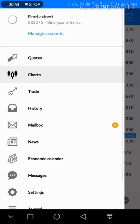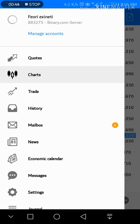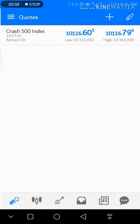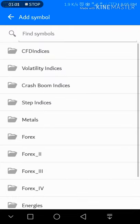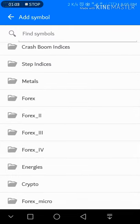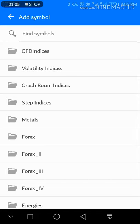By learning the basic usage of MetaTrader 5. First of all, you have to log in through your login details. Once done, you will see this watch icon — this icon is for adding trading instruments to your trading list.